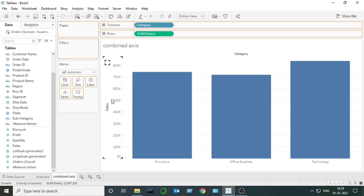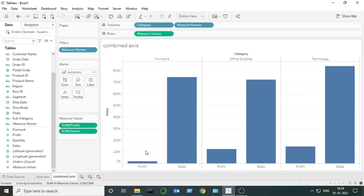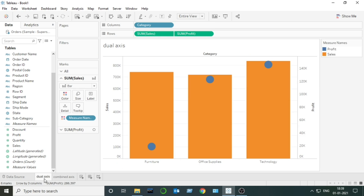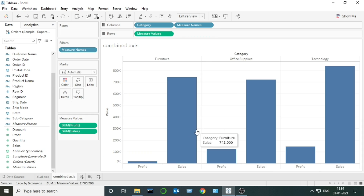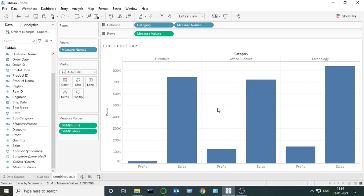So I will drag Profit here. On the same axis, both Profit and Sales are being compared. So in the dual axis chart we have two different axes, and in the combined axis chart we have only a single axis on which two measures are being compared.